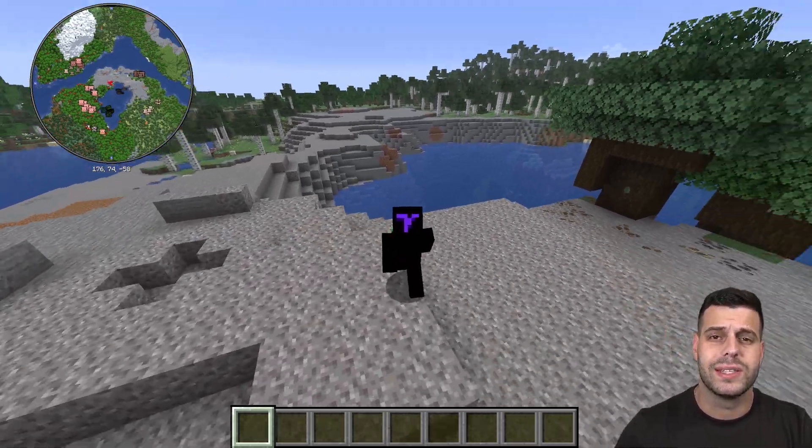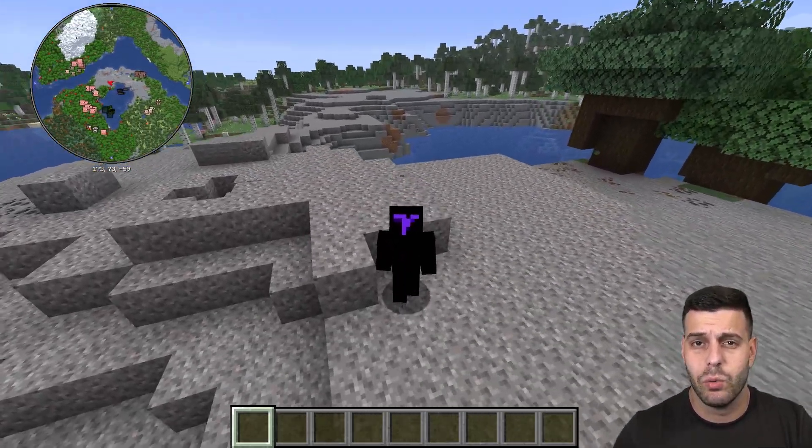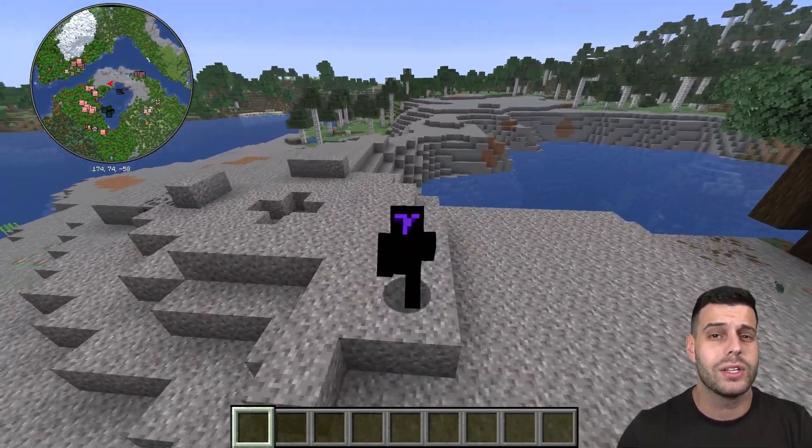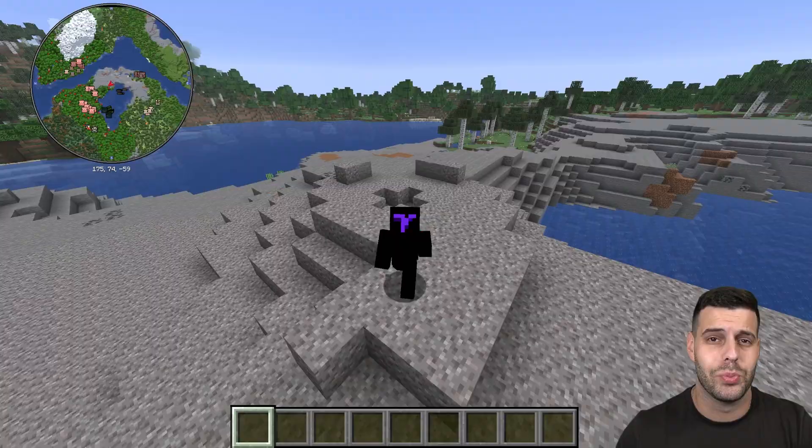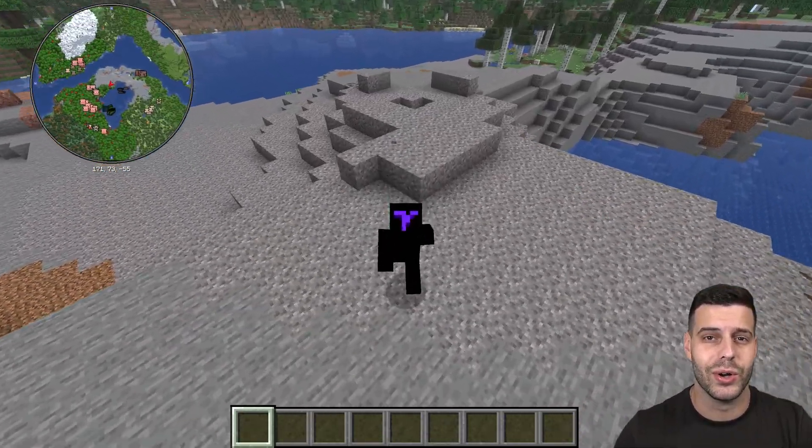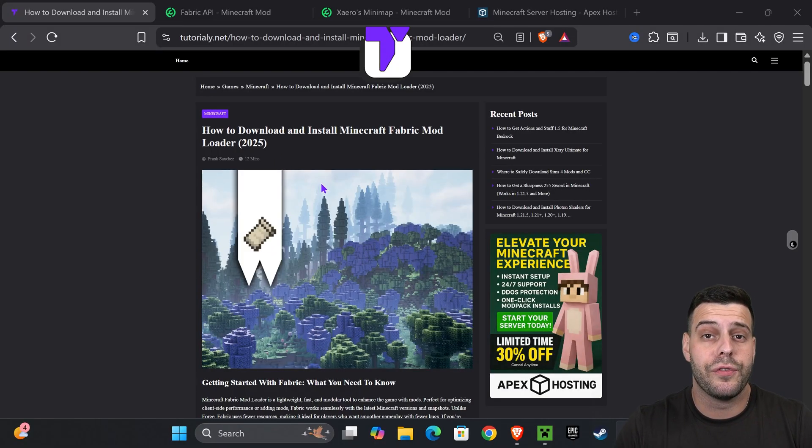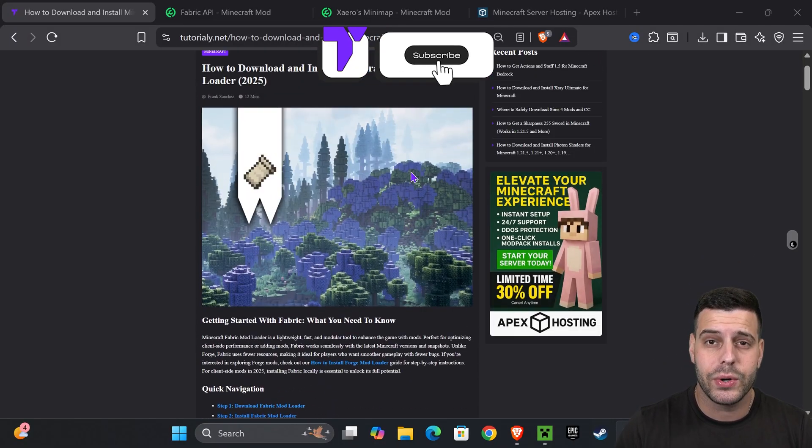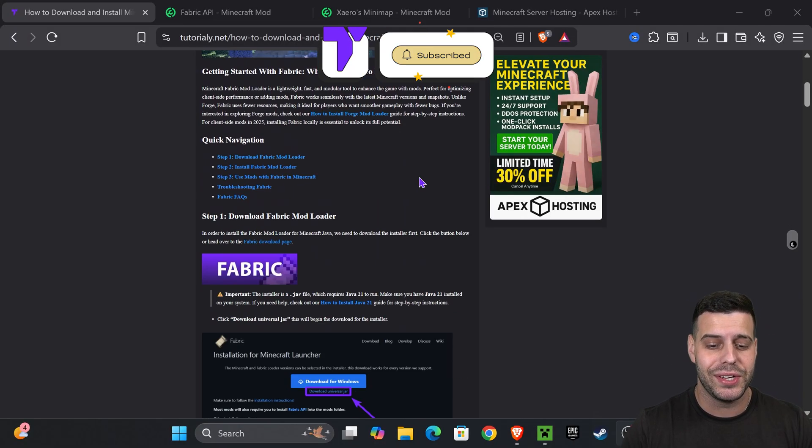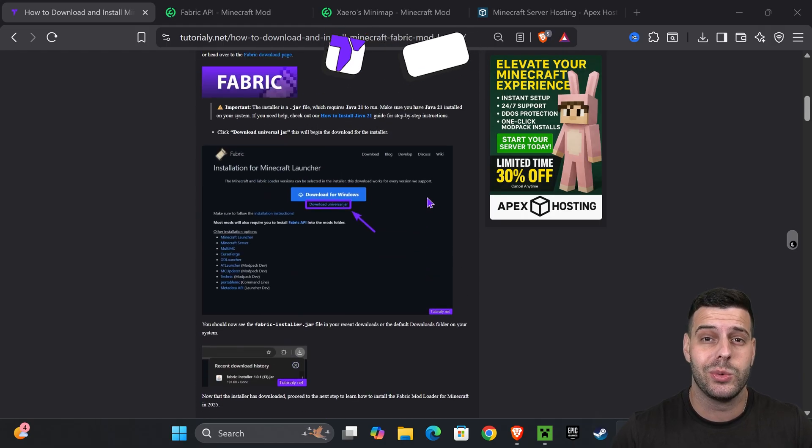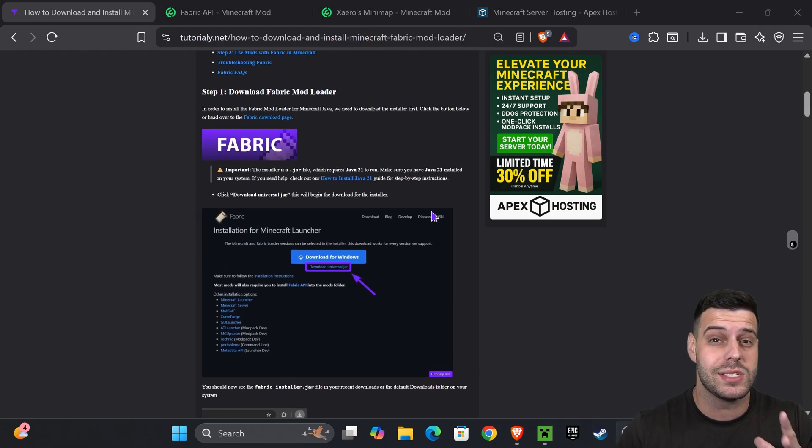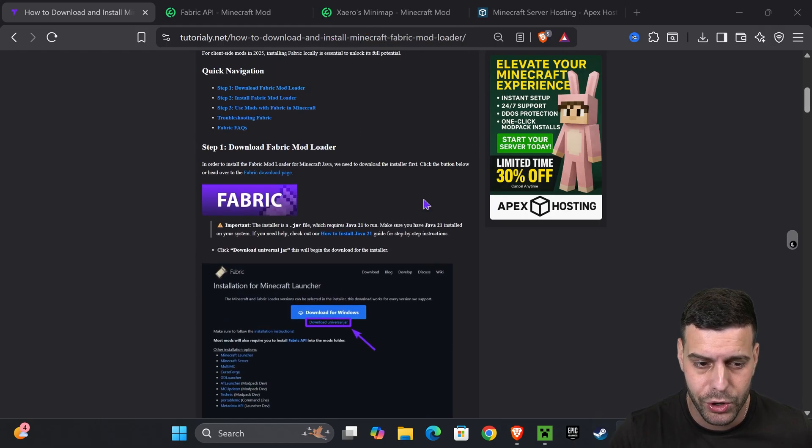This is Minecraft 1.21.10 with mods using Fabric, and I'm going to teach you how to get Fabric 1.21.10 super easy in this video. The first step is to click the second link in the description, which is our quick guide on how to install Fabric in case this video is too fast for you.